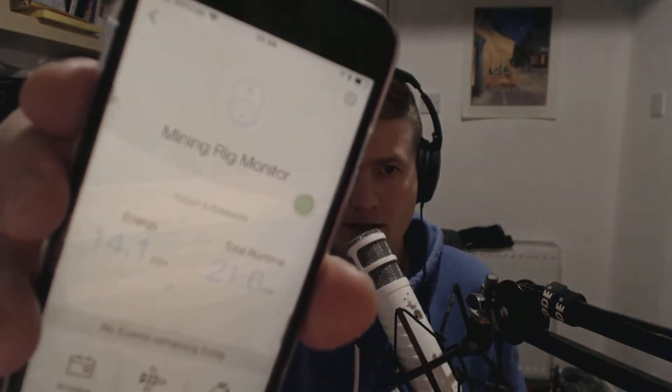The other thing this device is really useful for is remote on/off. Basically if your rig crashes or the software crashes, you can go on to the app — it's really easy to use on your phone — and you can power the rig on and off remotely. If you have Windows or your mining software set up correctly, when the system powers back on it starts mining again.